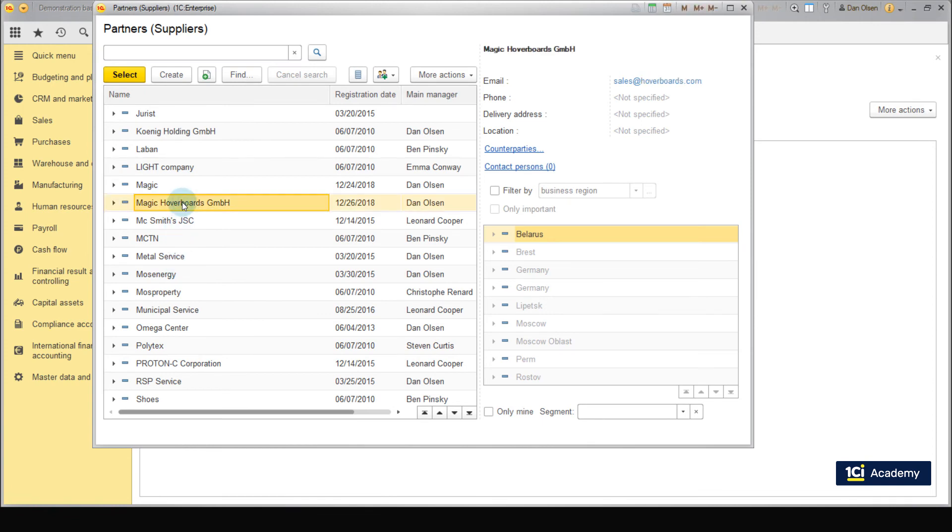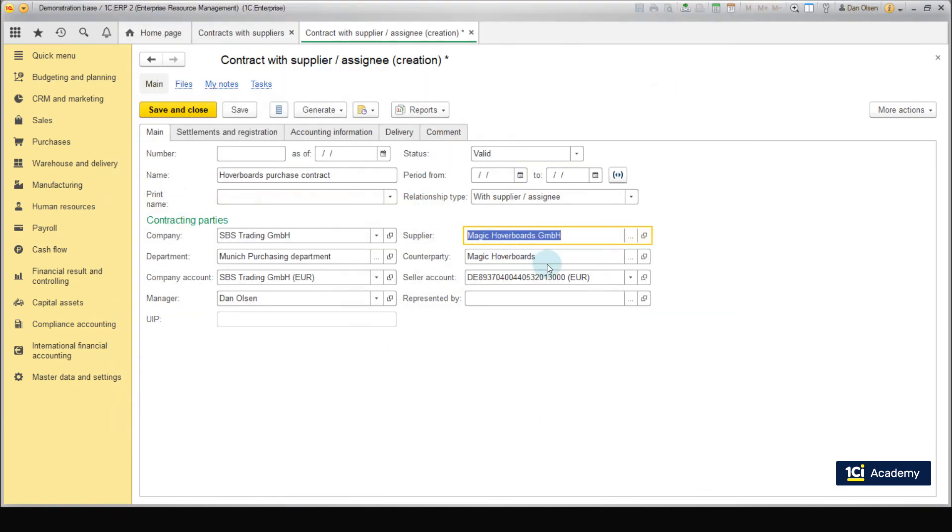The appropriate company, Magic Heavy Boats GmbH and its bank account are added automatically because there is only one counterparty and account for this supplier.